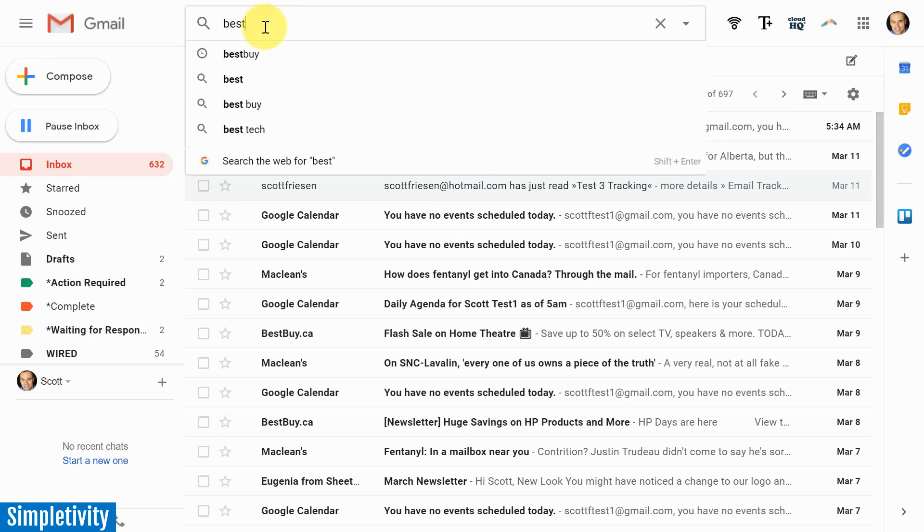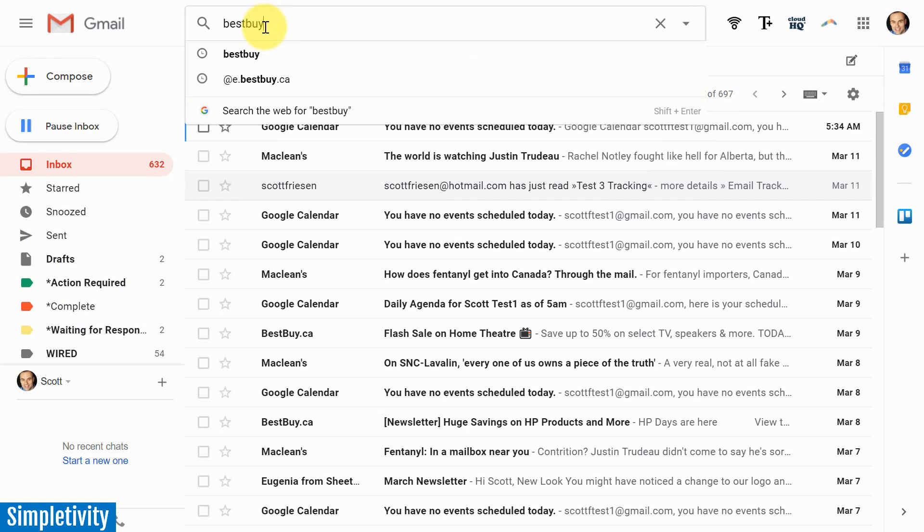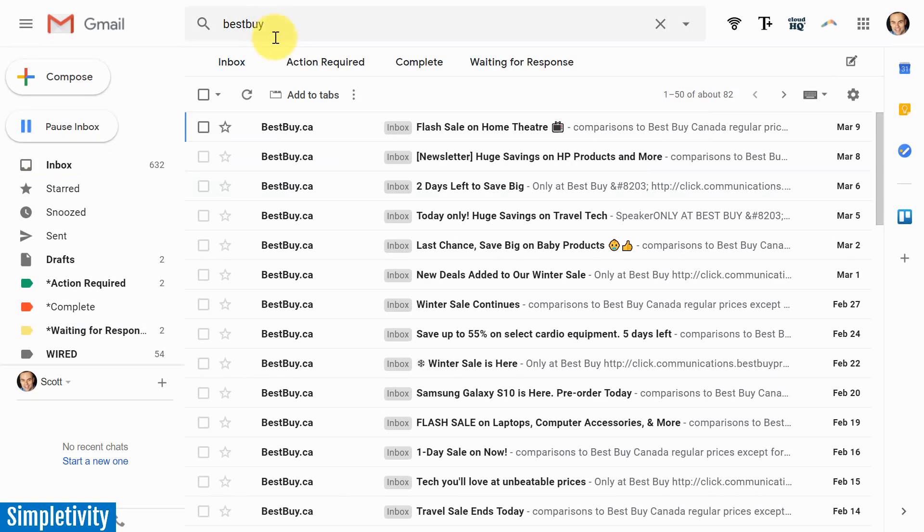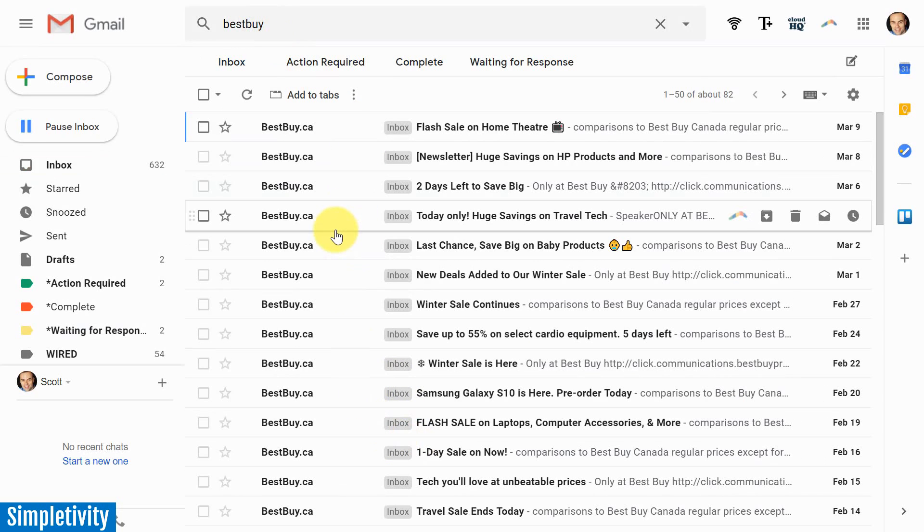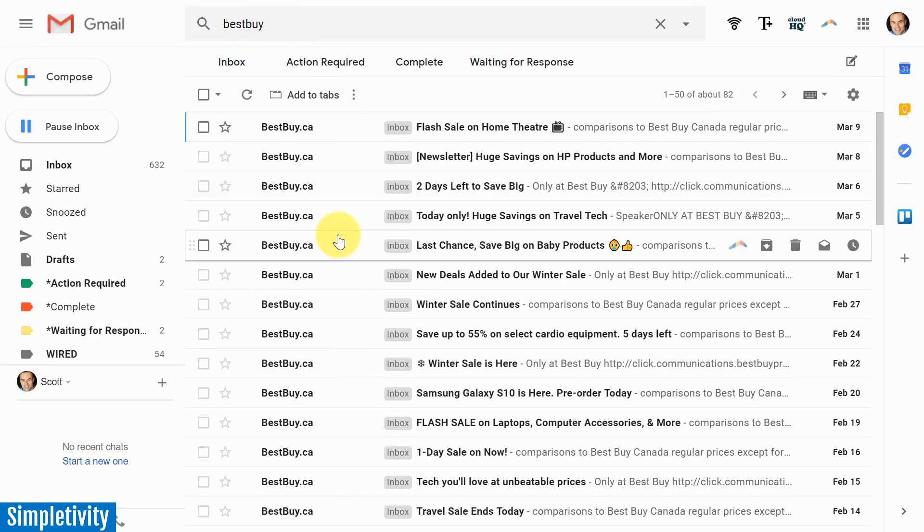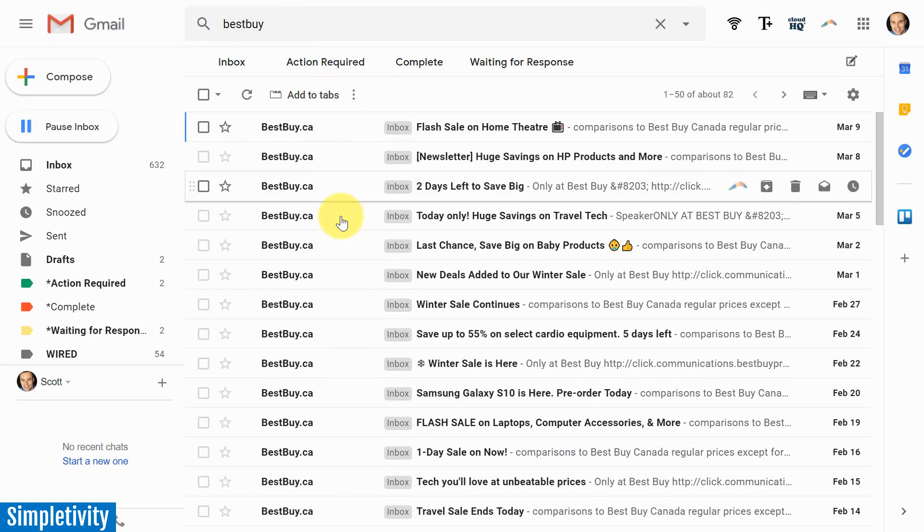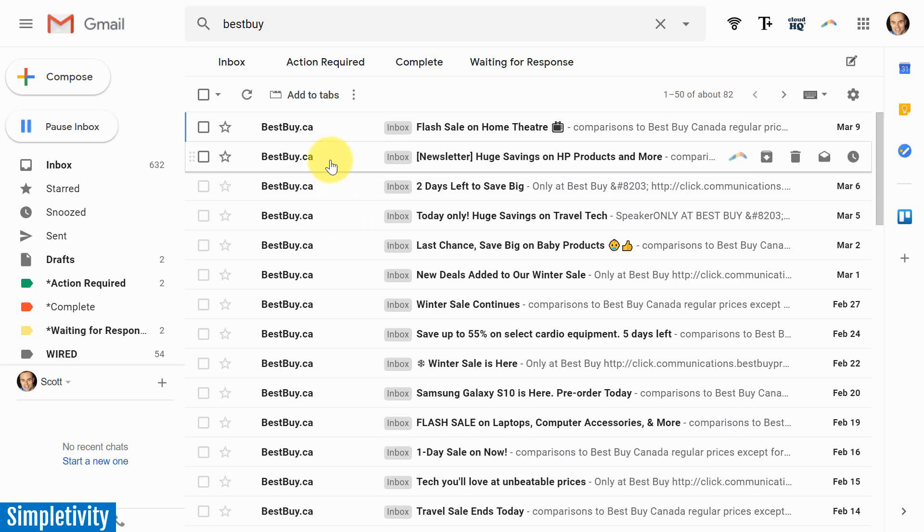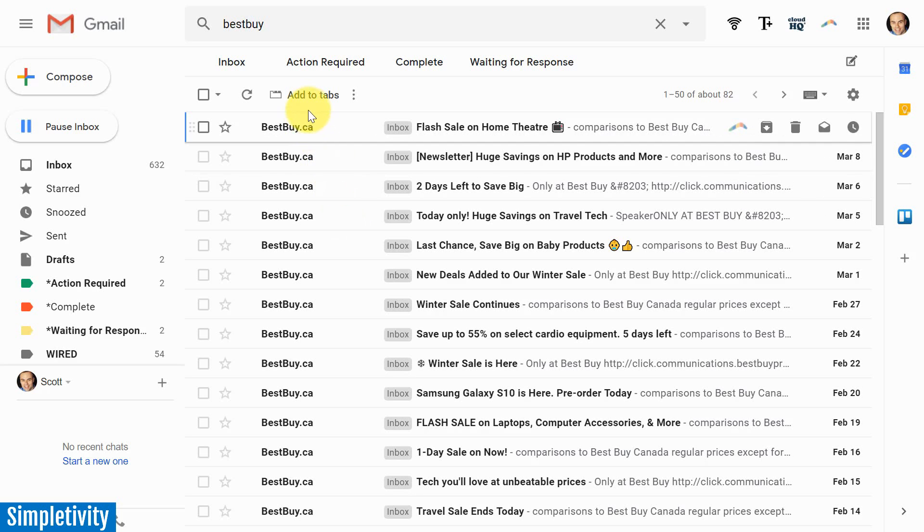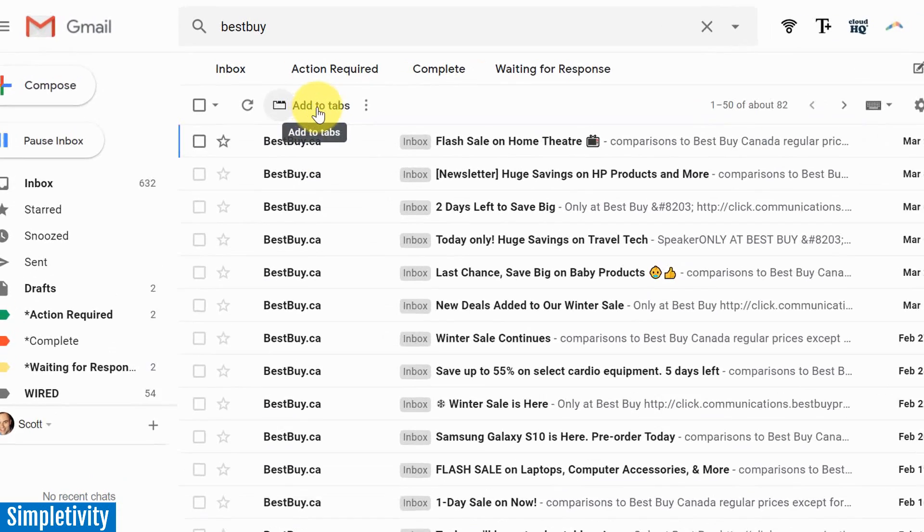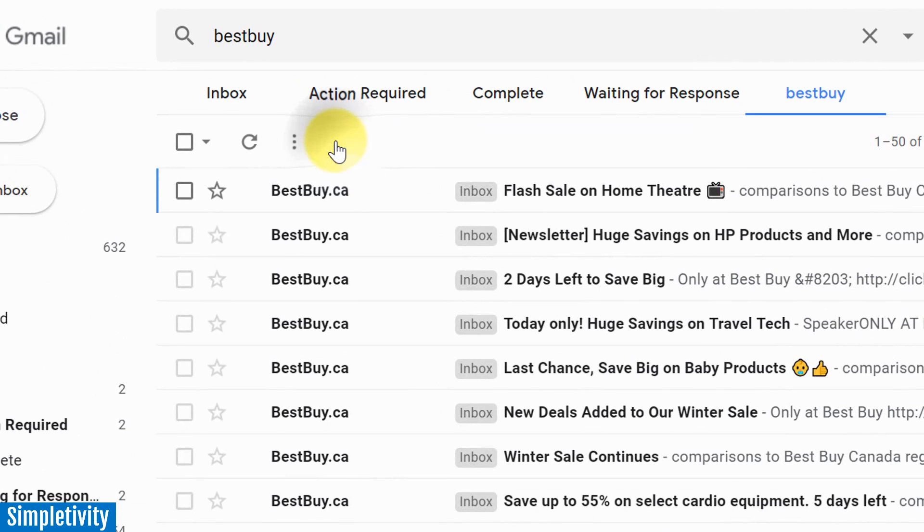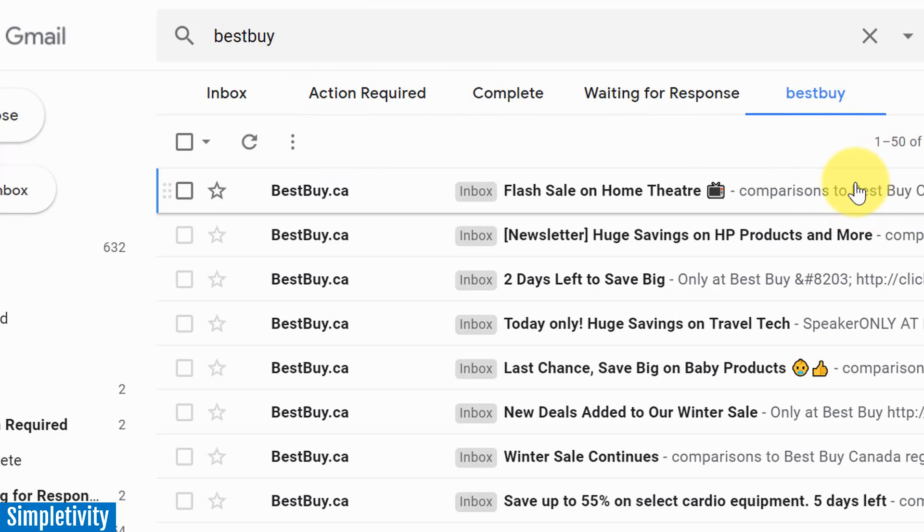I'm going to type in Best Buy here in the search bar because I know I've got a bunch of emails here by Best Buy. Let's say this is something that I'd like to review or take a look at on a regular basis. You'll notice I now have another option here called Add to Tabs. So I'm going to select that option, Add to Tabs. And immediately I've got this filter.